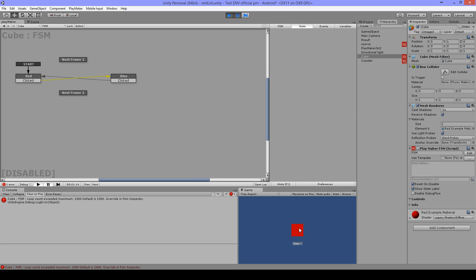the moment I click on it I'm gonna get this error because it's looping more than a thousand times back and forth within a single frame.